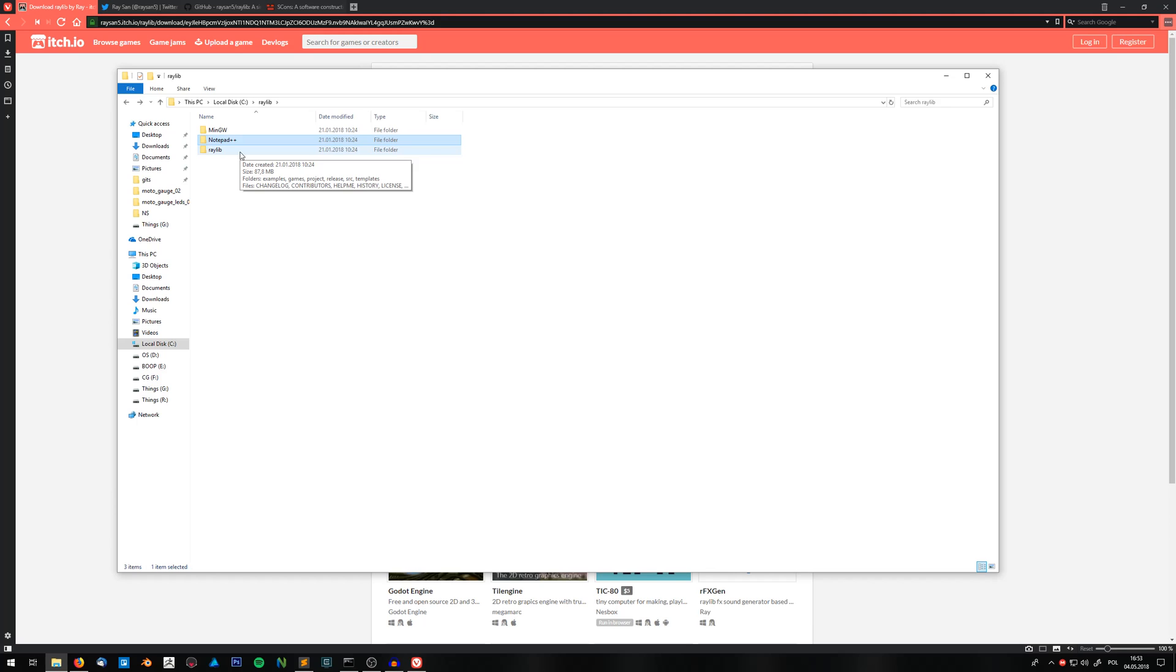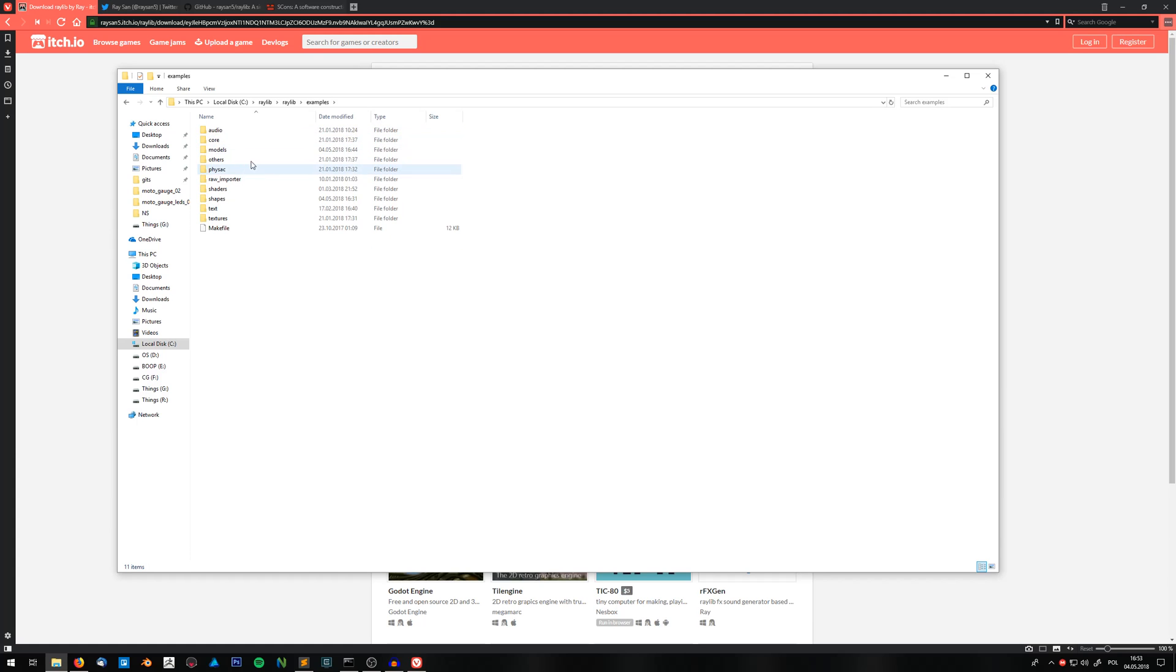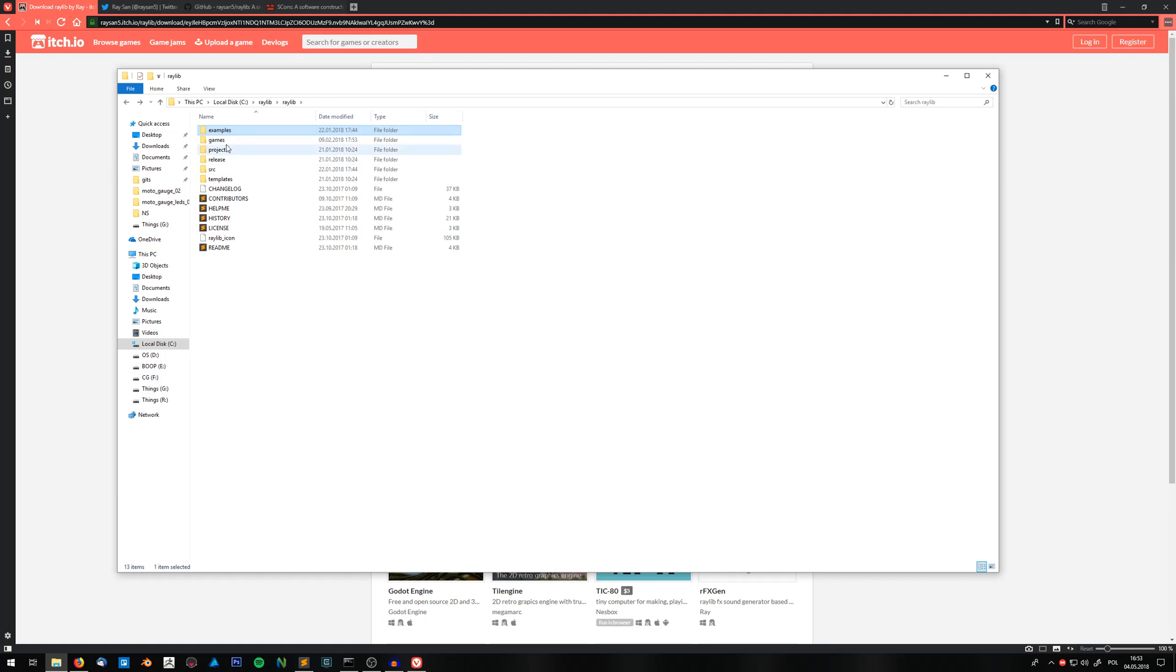Also you will find the folder with the library itself. So it's C Raylib Raylib. And here what's important are examples, where you've got some examples of every aspect of the framework. Games are a bit more complicated examples.